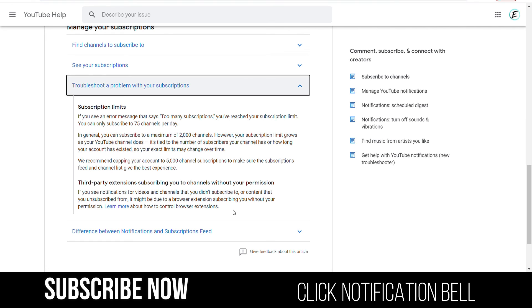Hope this answers your question. Thank you so much for watching and please don't forget to subscribe. Thank you, bye!